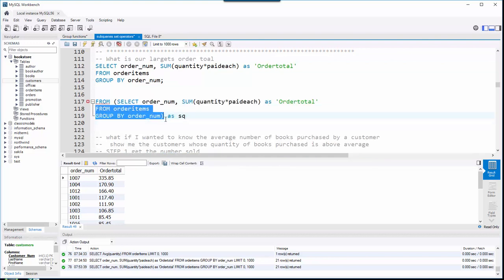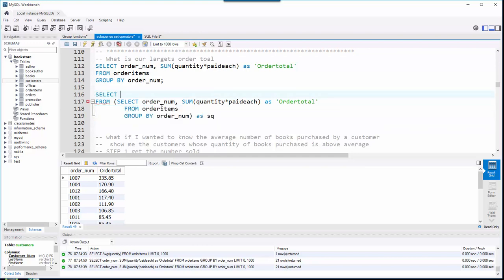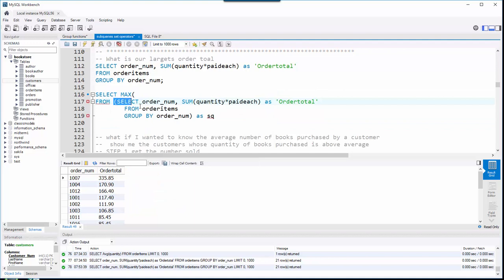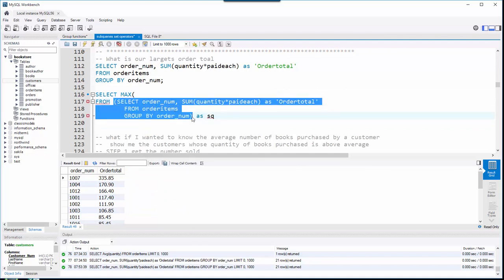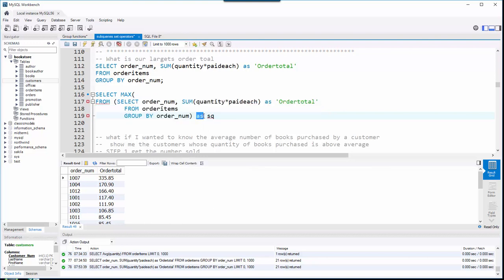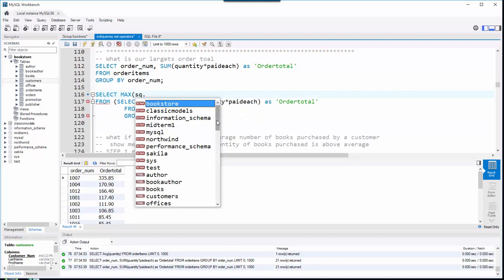I paste in the above query, tab it over for readability, and now I'm going to select MAX. One important thing: when you put subqueries in a FROM clause, they always have to be aliased — always. So I say AS and use 'sq' for subquery. There is my subquery, and you always have to alias it.